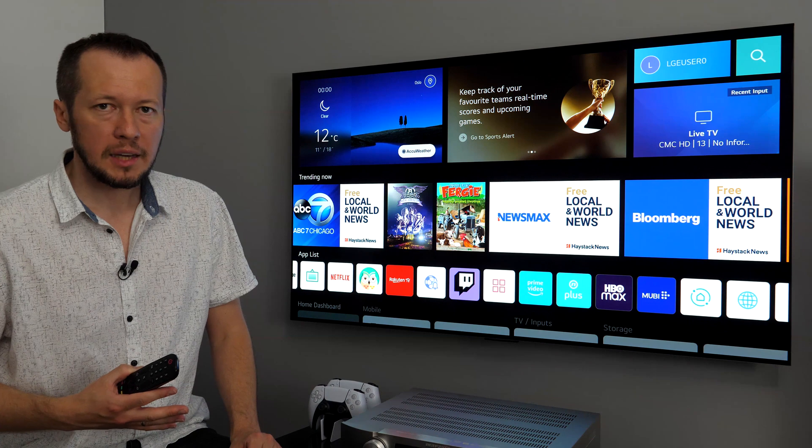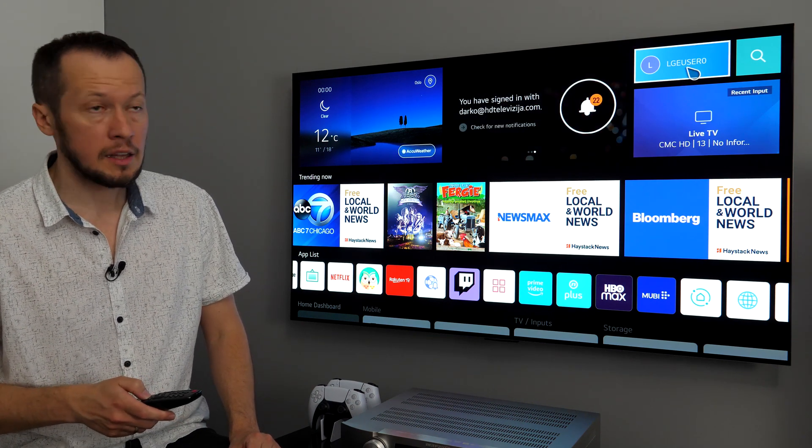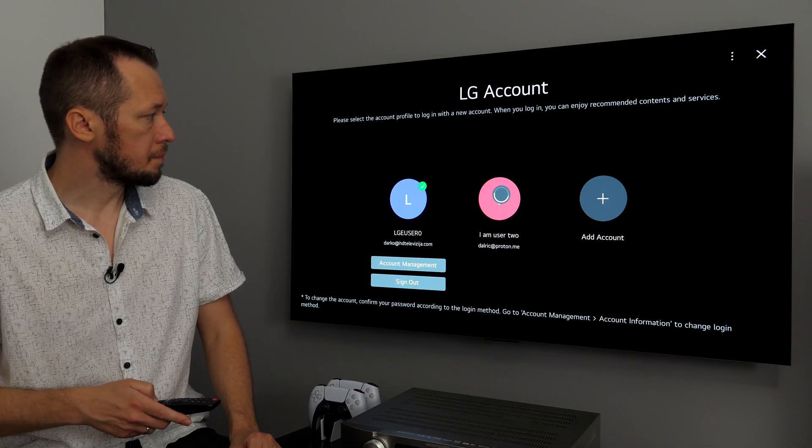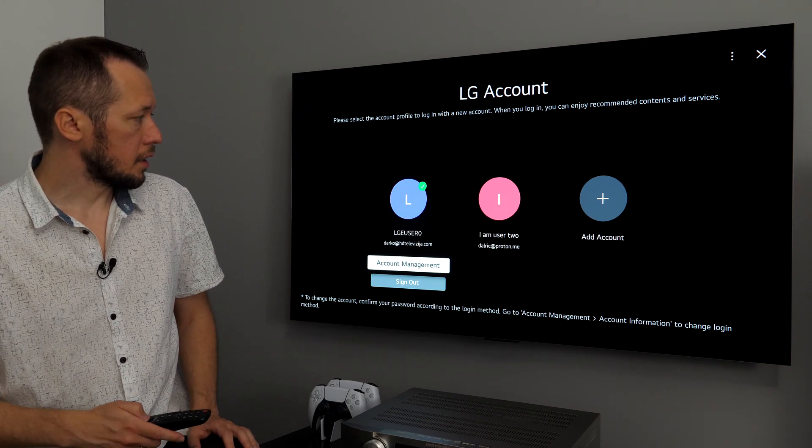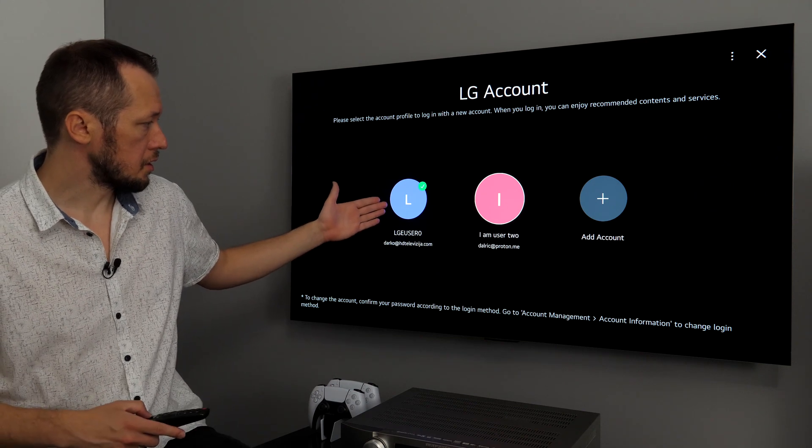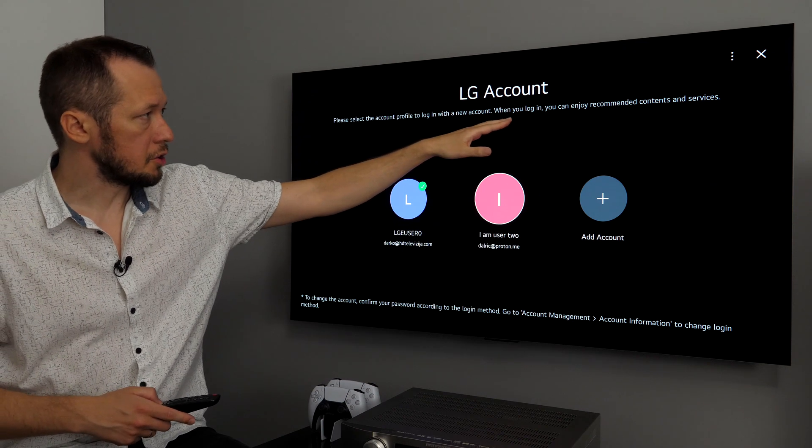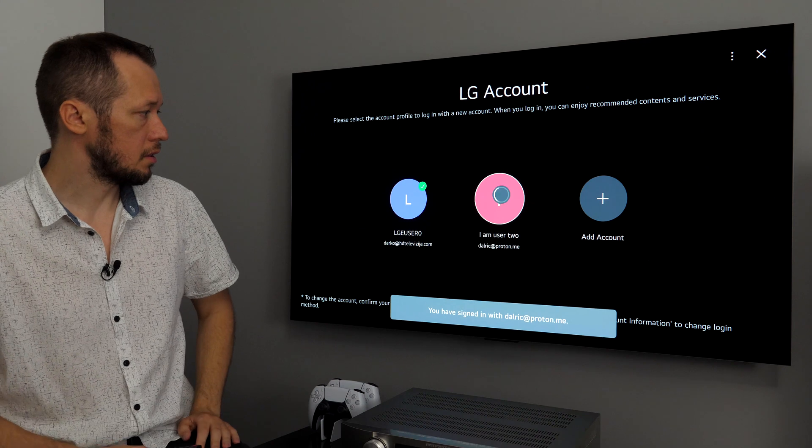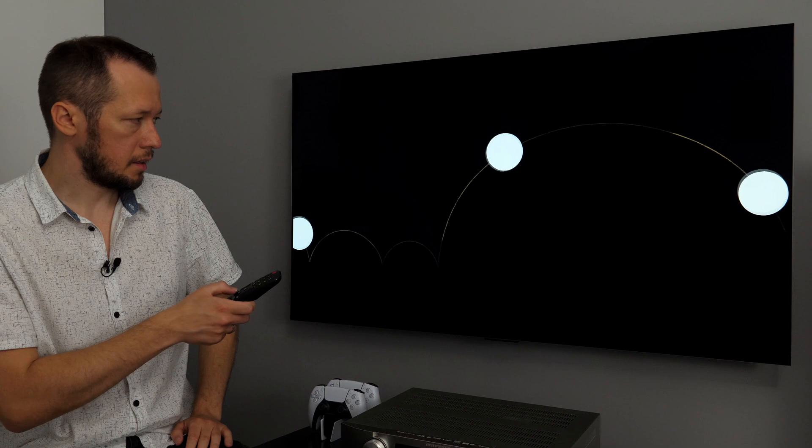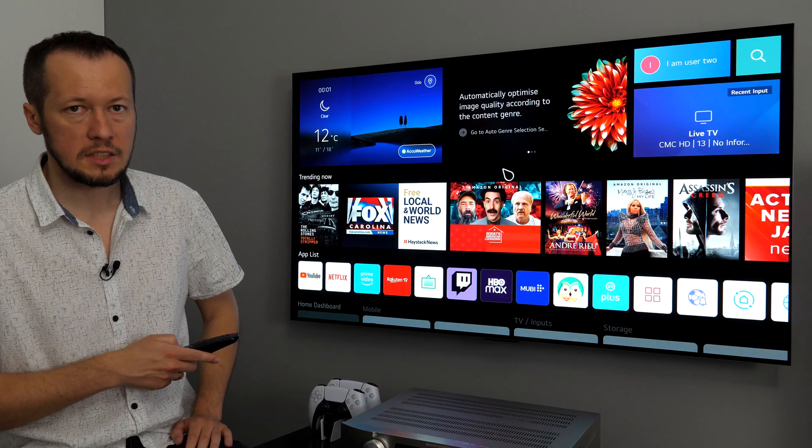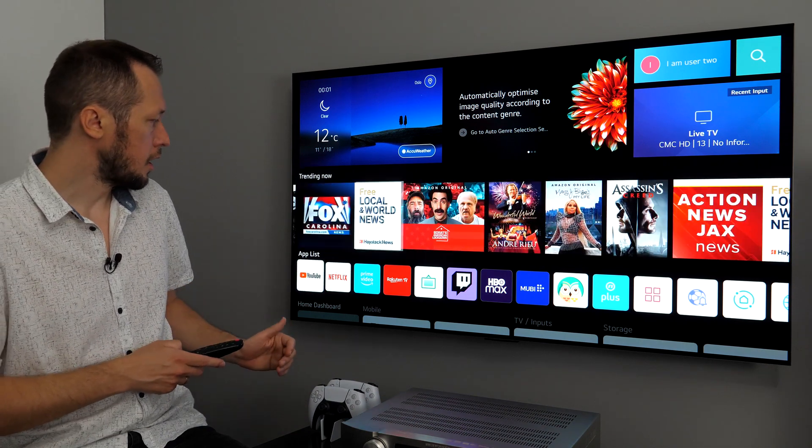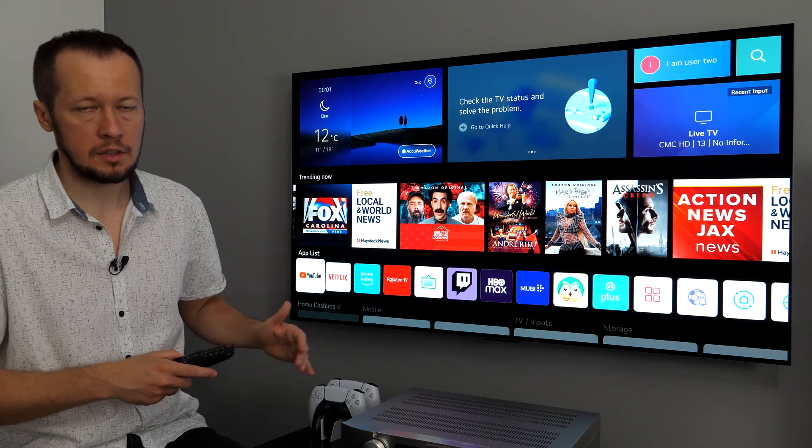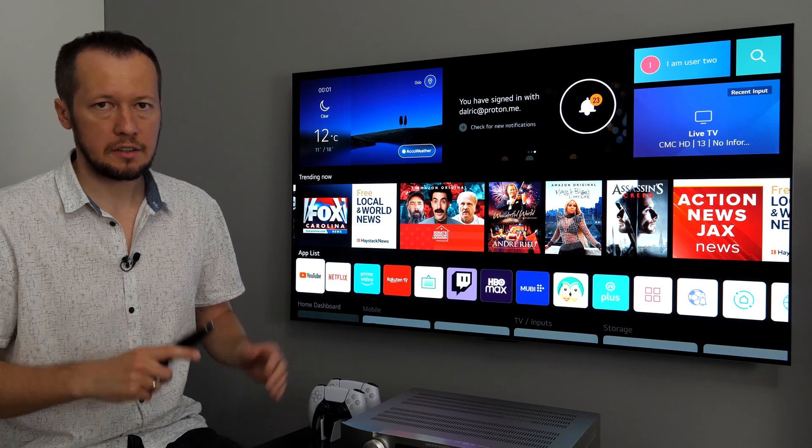One new feature that we have this year are user profiles and you can customize and add them here. In this icon, basically, I created two accounts to show you. So basically, currently I'm with this LG user 0, now let's switch to I'm user 2. And basically when you log in you can enjoy recommended contents and services. So, let's do it. And then I press home menu. So, same menu, but you see different recommended content for that account and also app list can be customized for each account. And that's mainly what currently these profiles are offering.